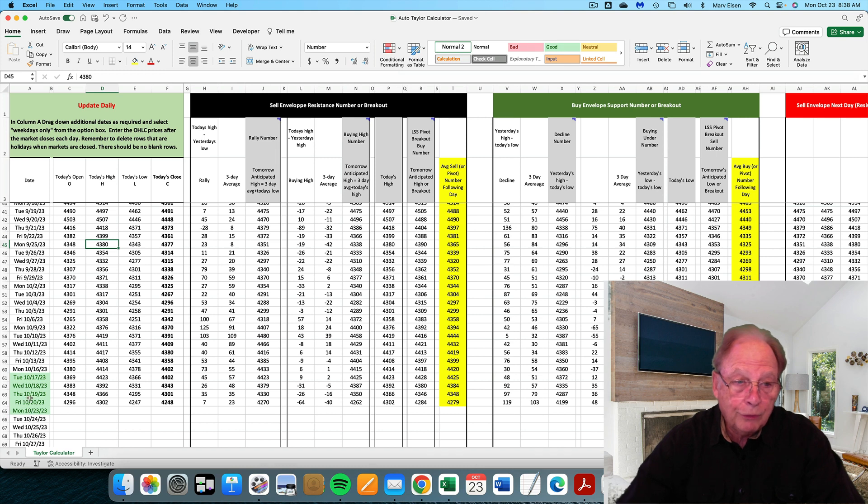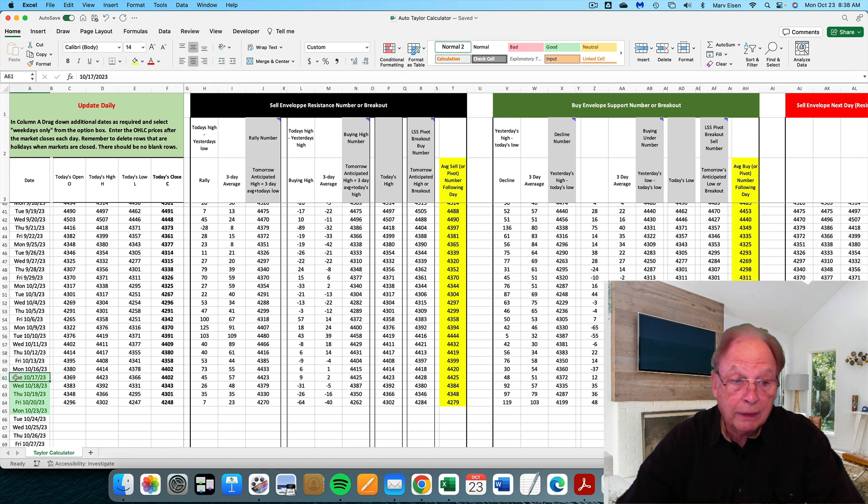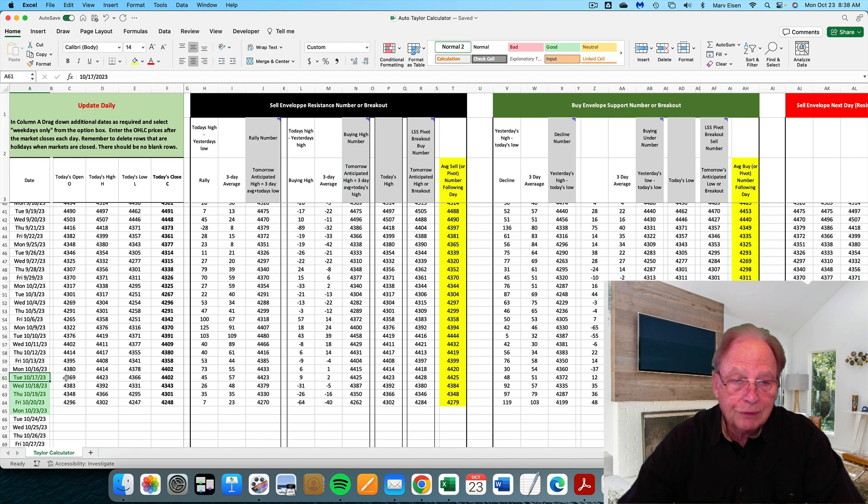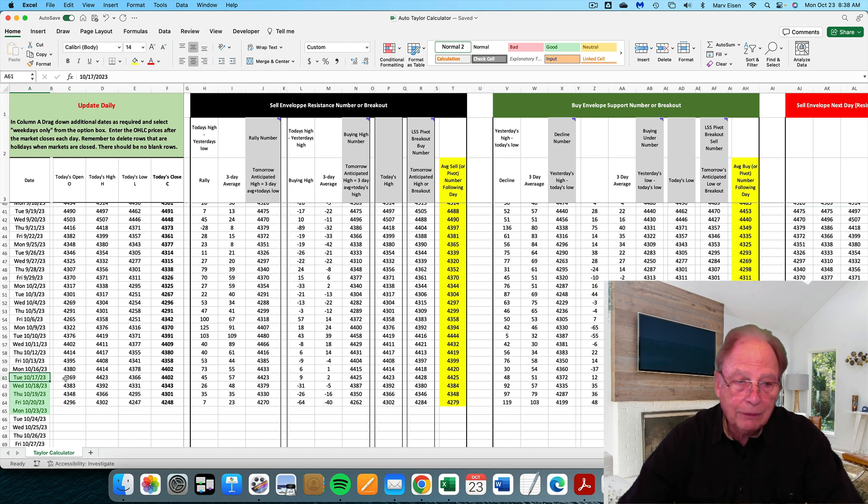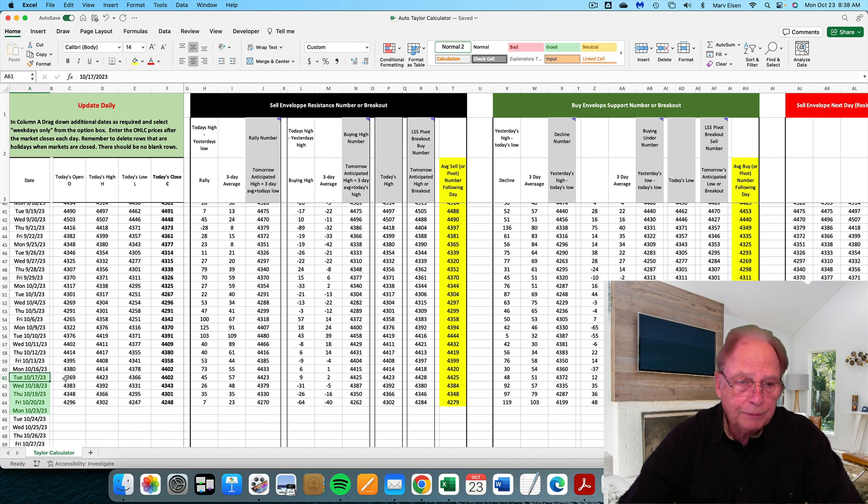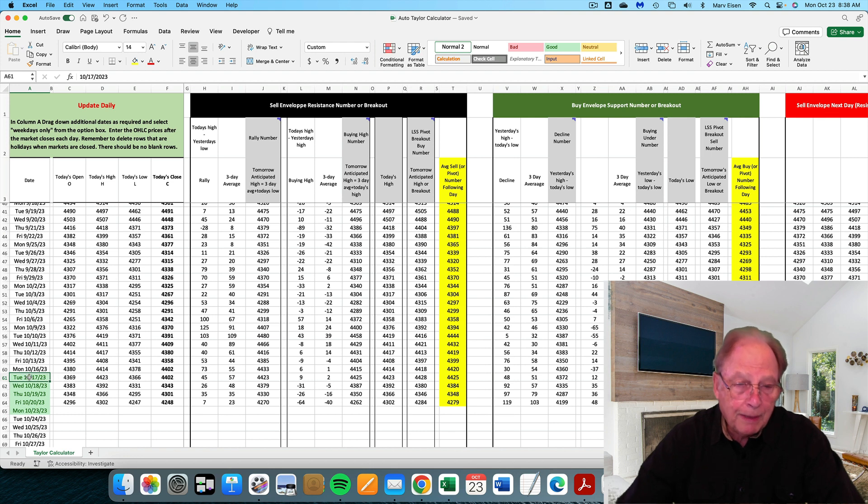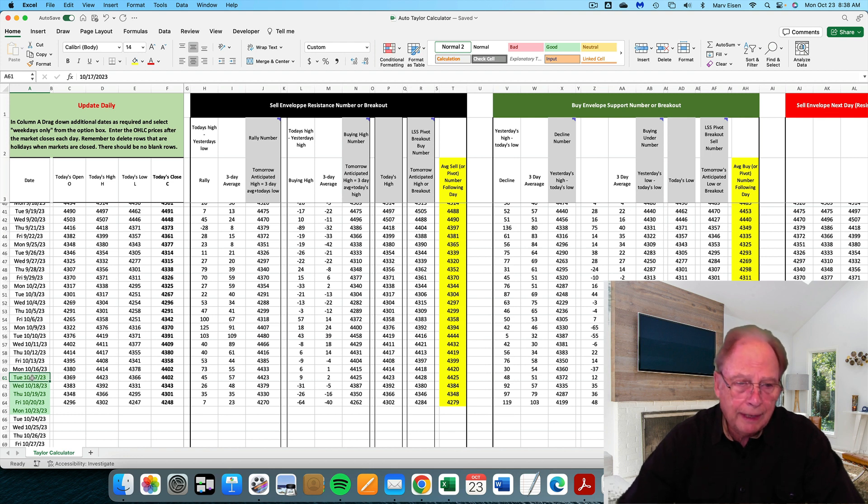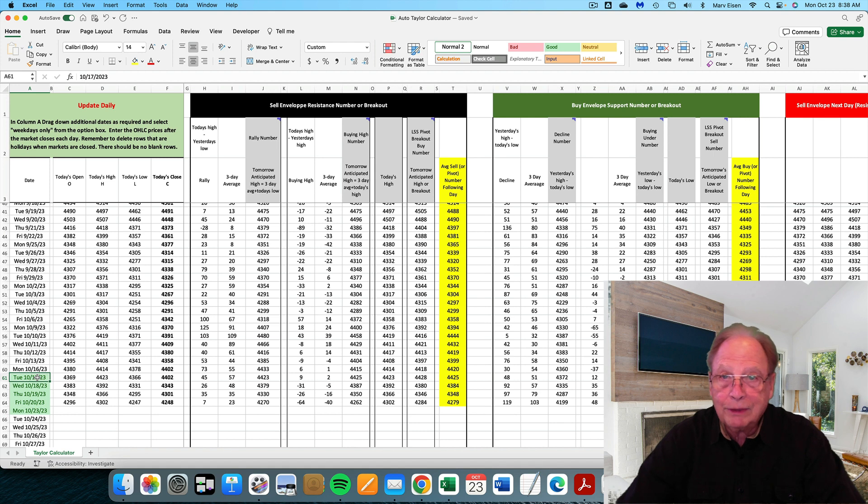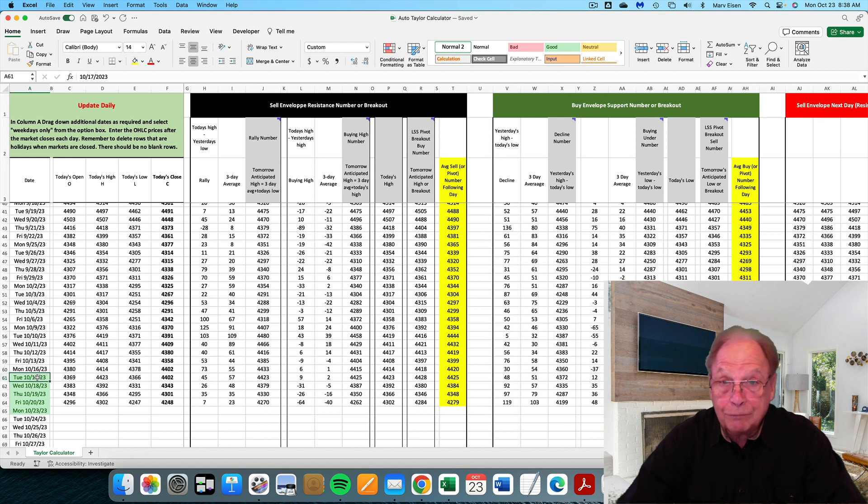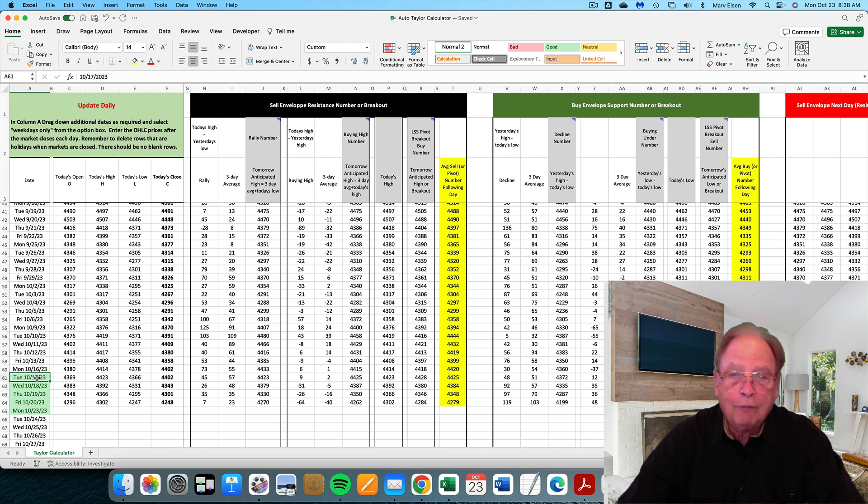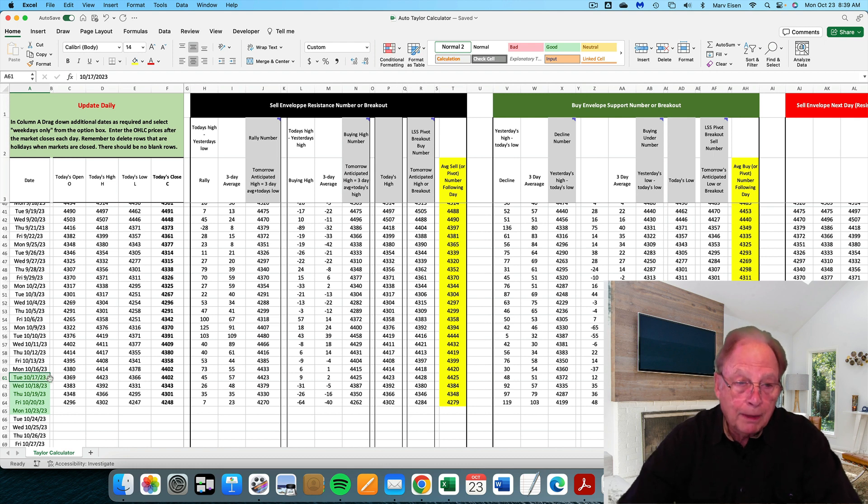To give you a clue on what the market might do today, let's look back at several Mondays past. Today is October 23rd. The previous Monday was October 17th. The market opened at 43.69. This is my Taylor calculator. For those of you who are not familiar with it, it's based on the works of George Taylor.